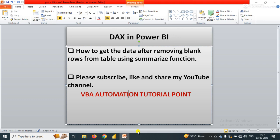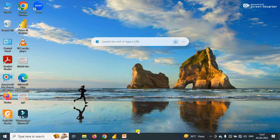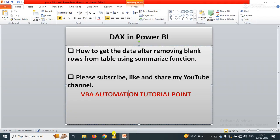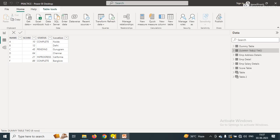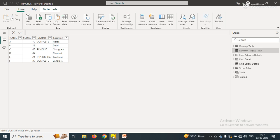I'm going to Power BI. Here in Power BI I have a table that contains four columns. As you can see, in the state column and status column we have some blank rows. Our requirement is to remove these blank rows and create a new table.